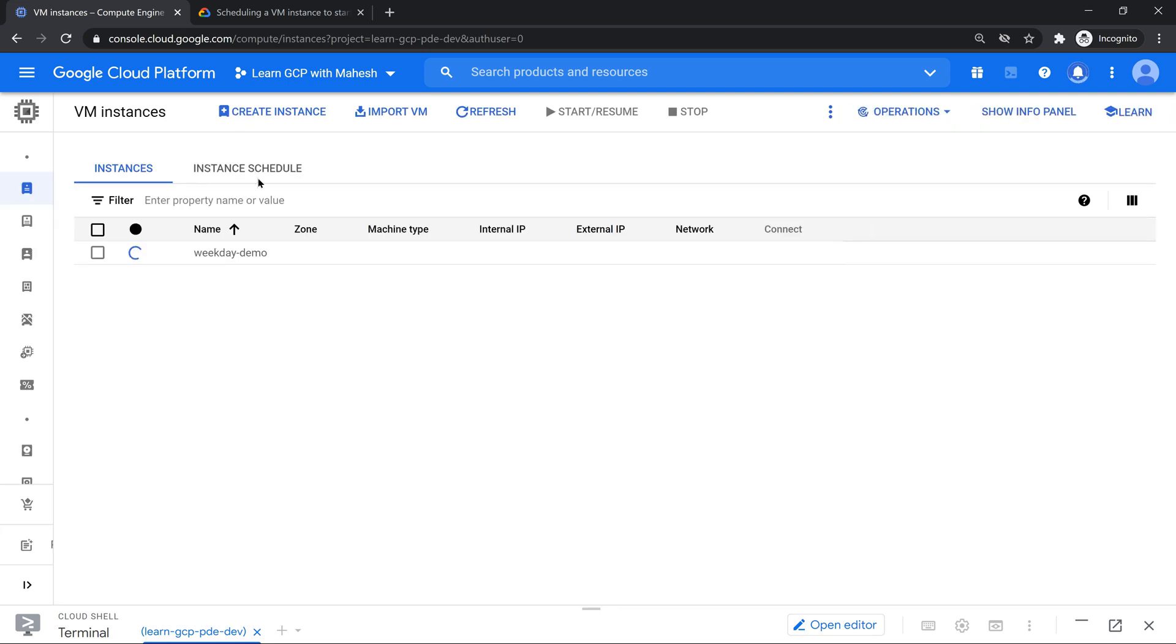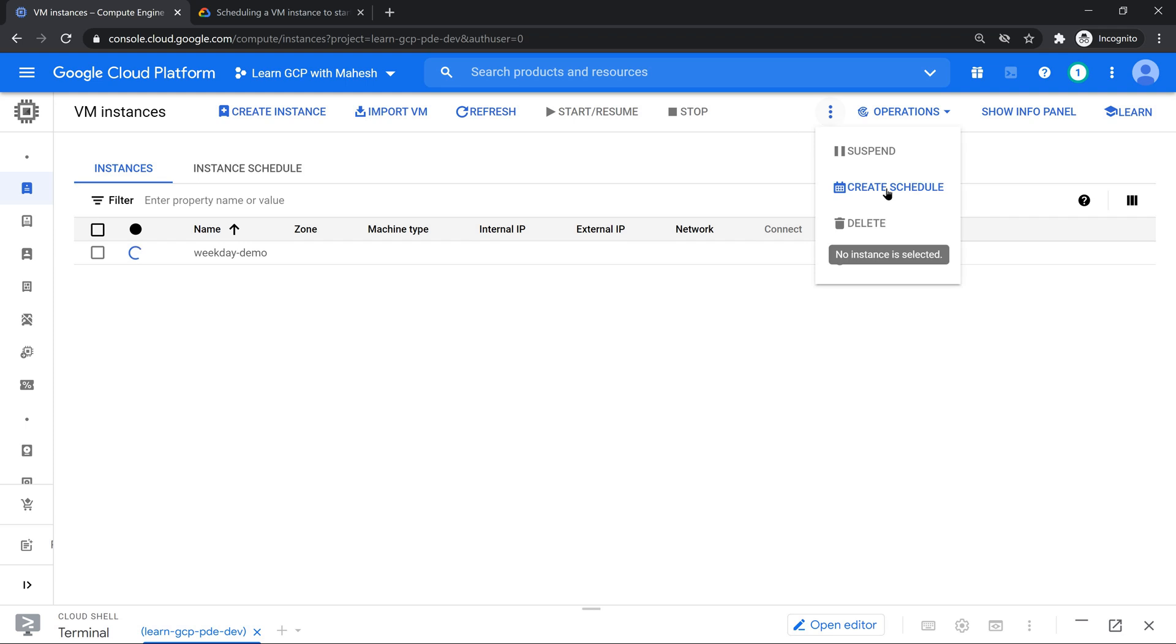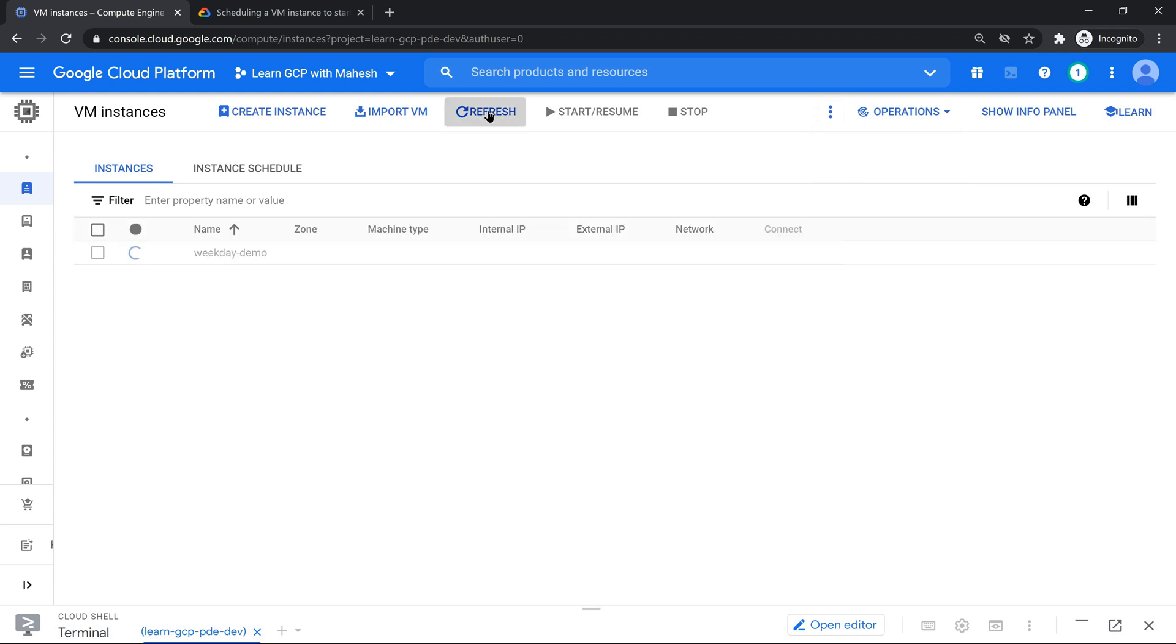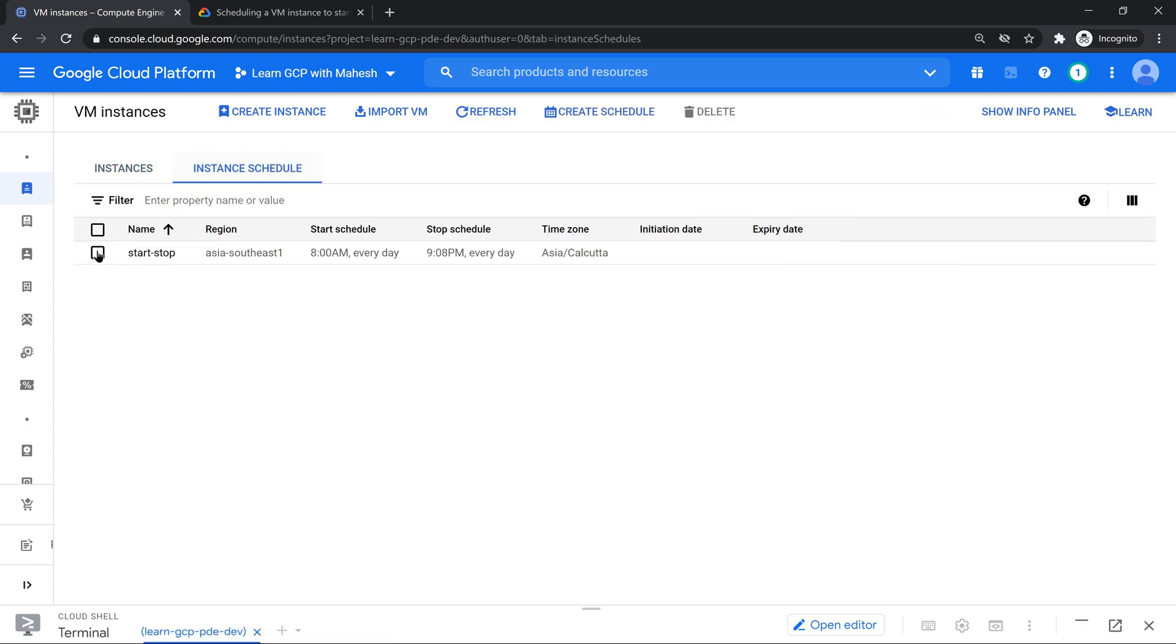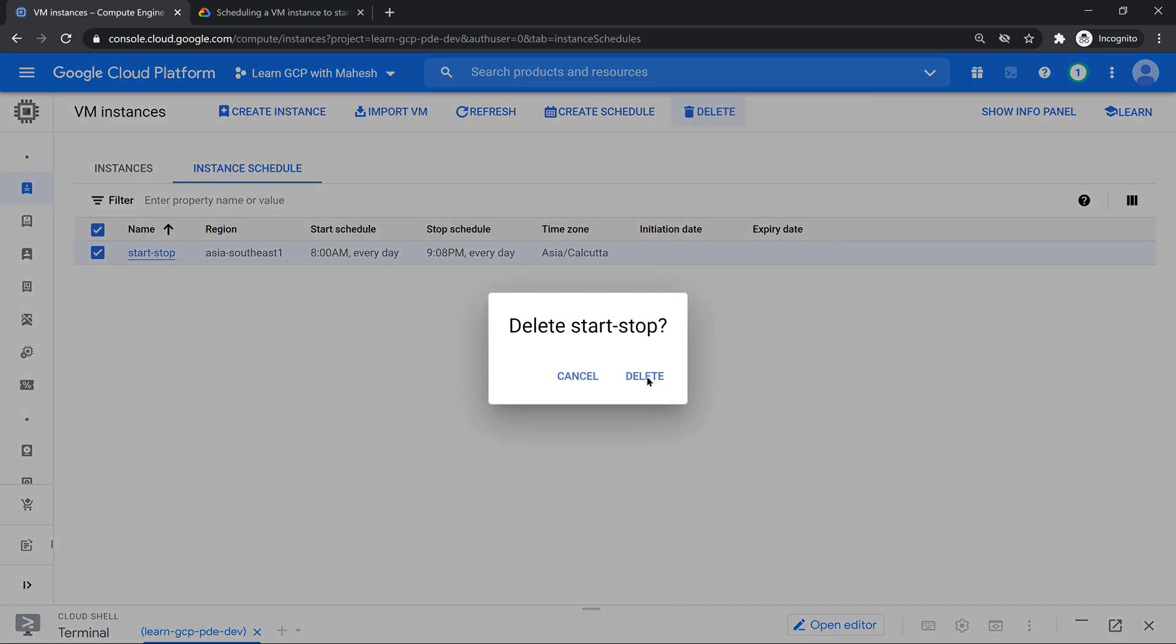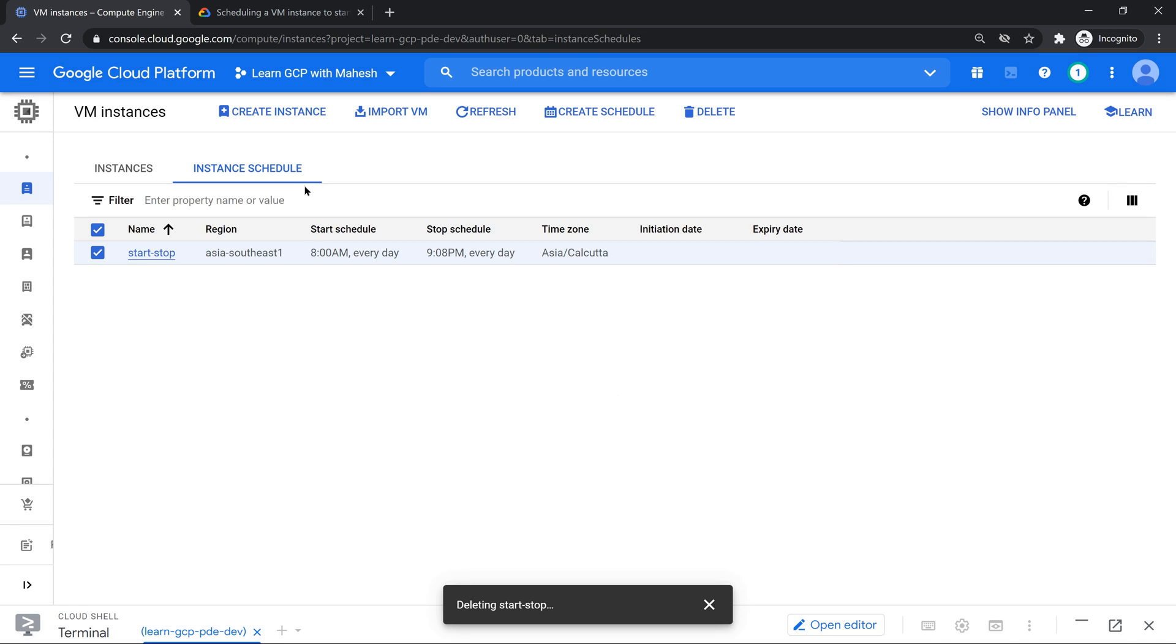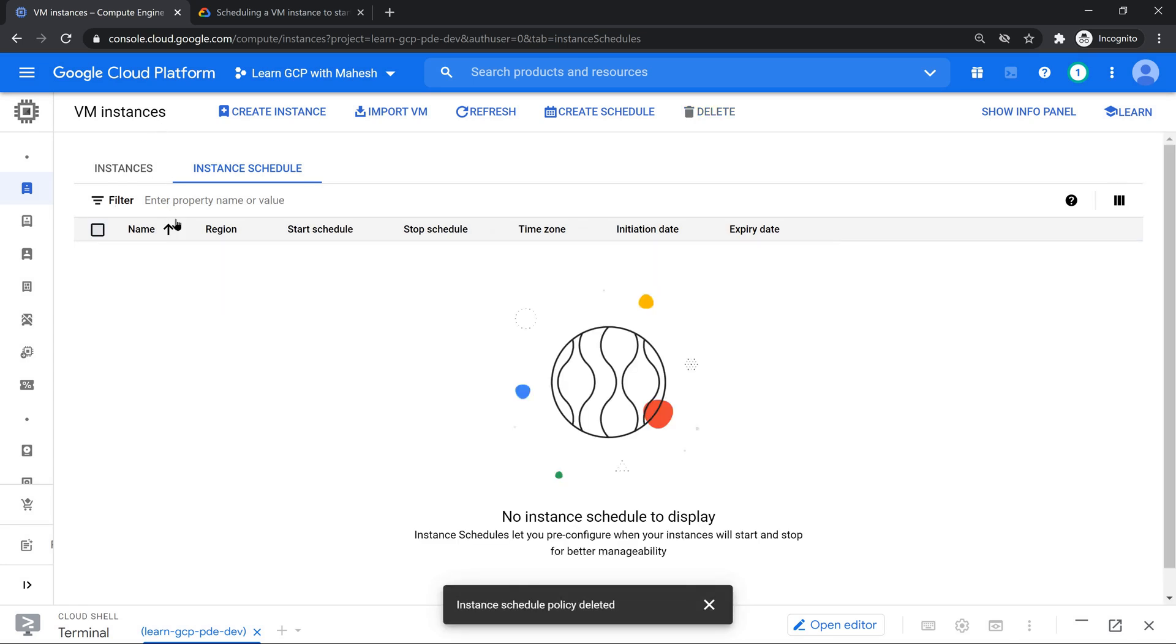Once it comes up, you will see a new feature called Instance Scheduler, Instance Scheduled Tab. You can configure this tab, either here in this tab or you can create it here. Either way it is going to be working. Let me just refresh it. The VM is up. Now let me go to the scheduler. This is the one which I was trying out. Let me just delete it. There's nothing. Let me create a schedule.